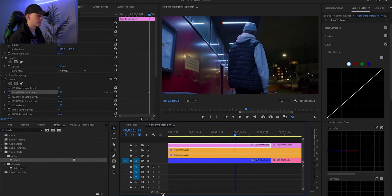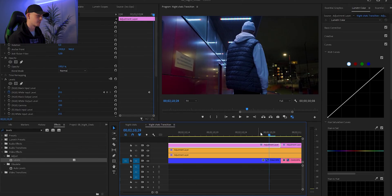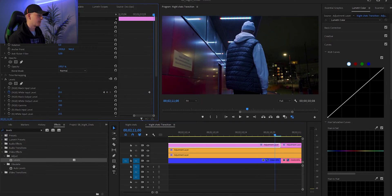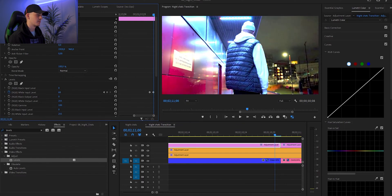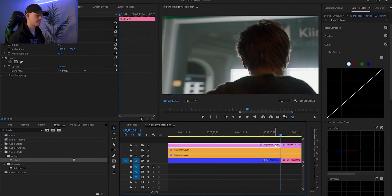We're gonna keyframe that and put the first keyframe three to four frames from the last frame. Depends on what look you're going for, but usually I do three to four frames — it looks good in my opinion. So one, two, three, four, and then on the last frame we're gonna make it much brighter, so just lower that white input level till it looks okay — not too bright but pretty bright — and then move it to the last frame. Then we're gonna repeat that on the other clip as well.